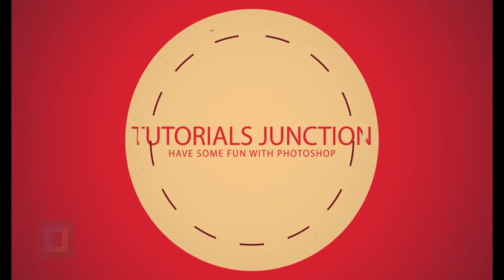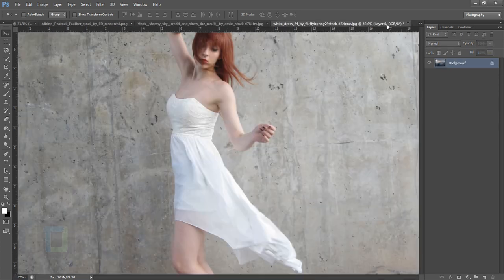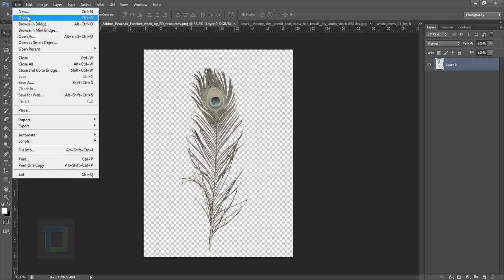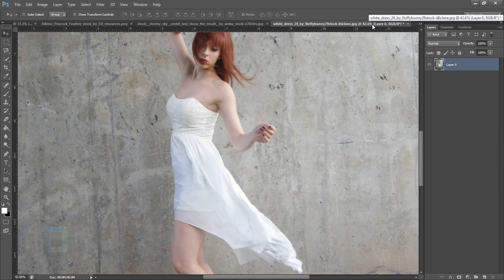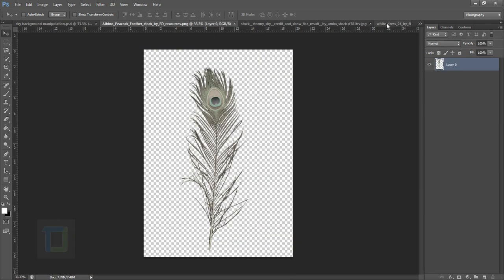So as you can see here I have every image open inside Photoshop — the sky, the girl, and the feather. If you want to open any image you can go to File and open as many images as you want. These images are from DeviantArt.com, and if you want to use them for practice the download link is in the description.